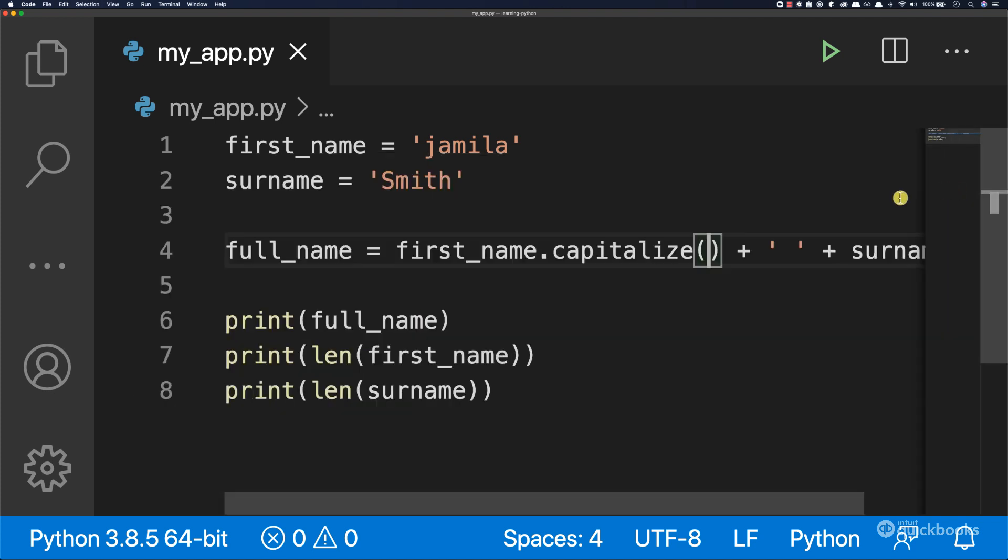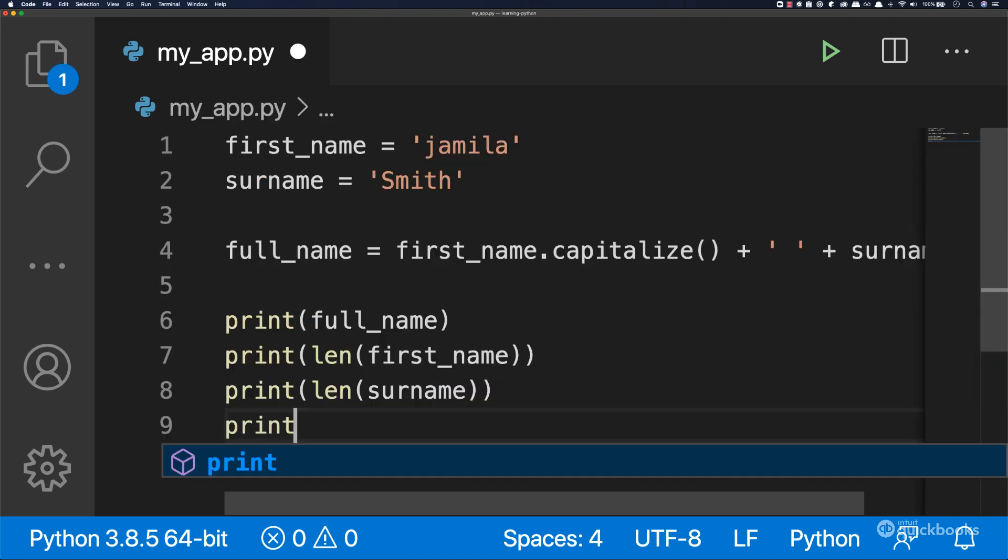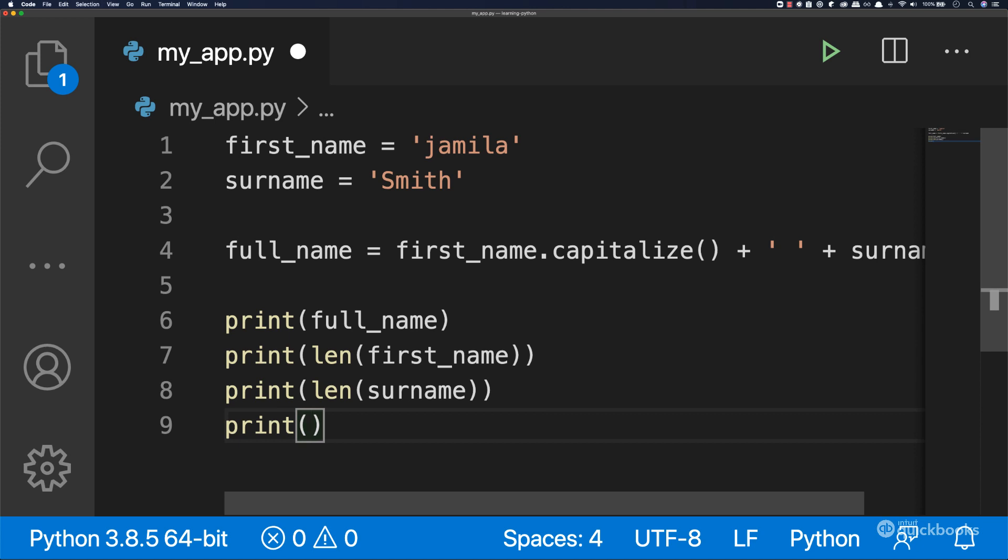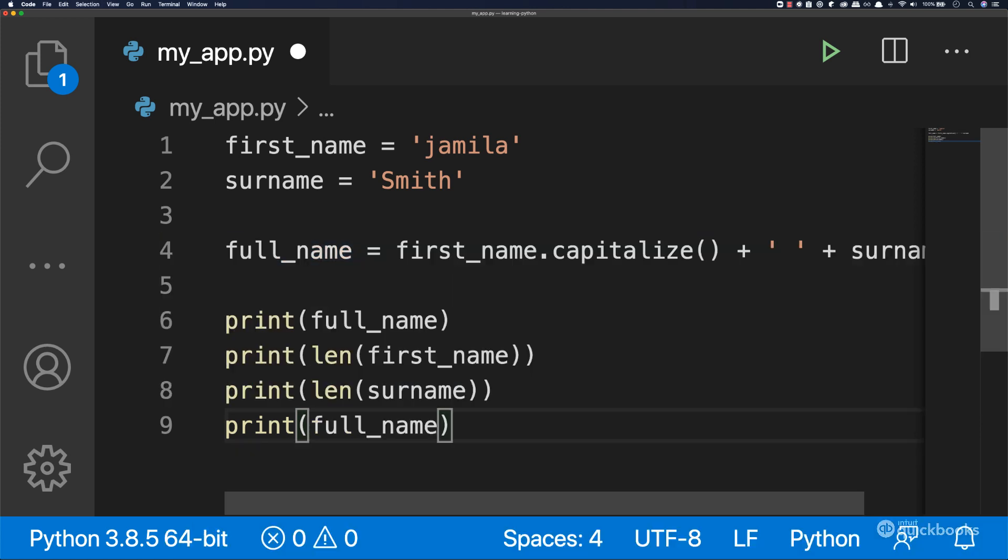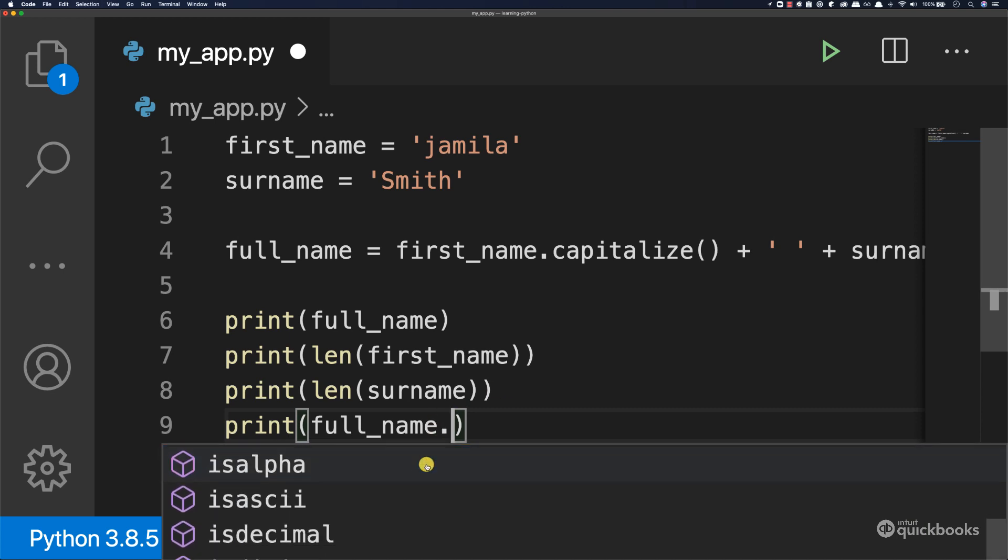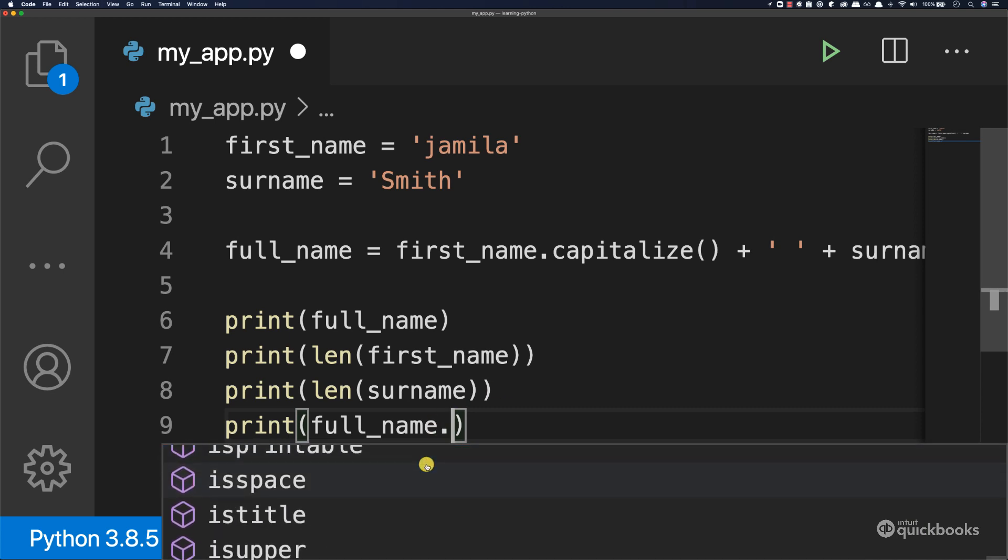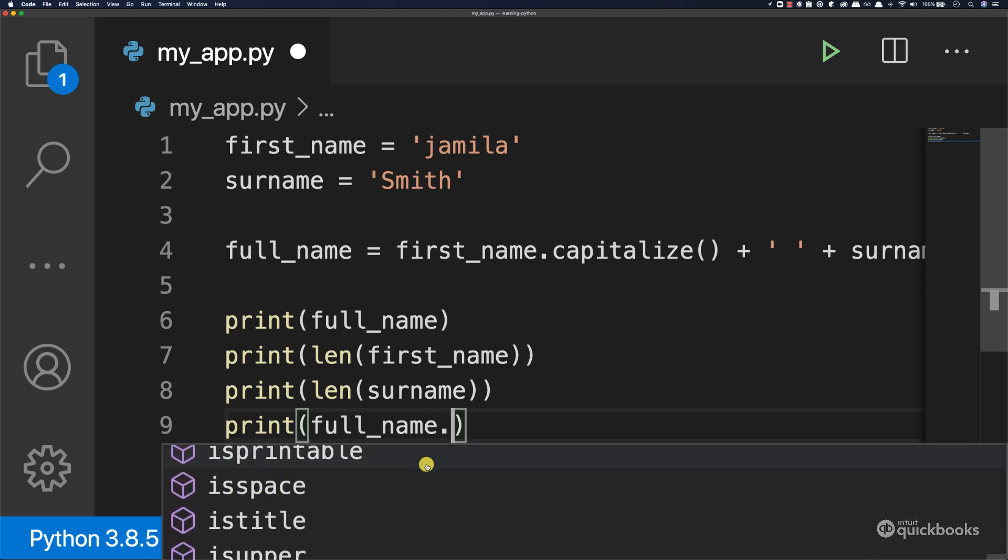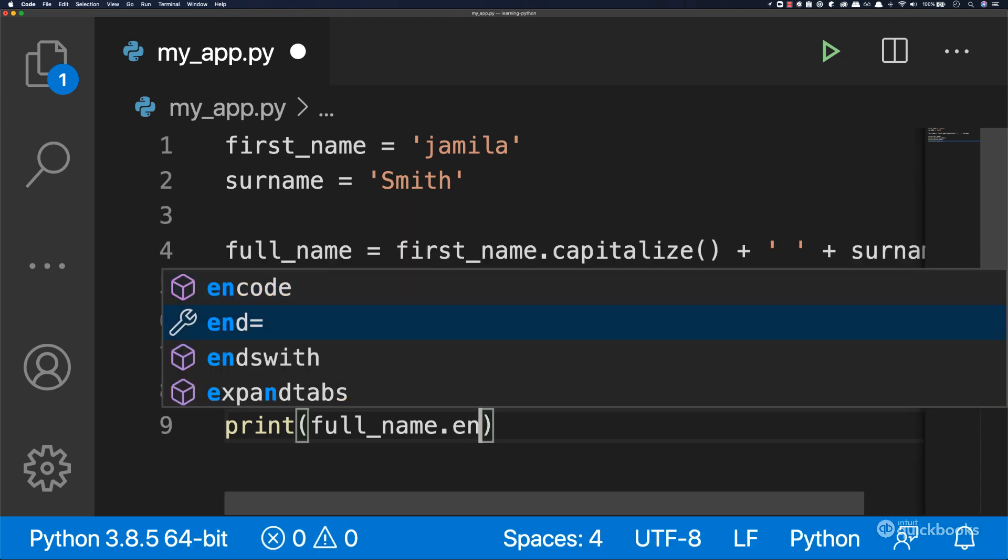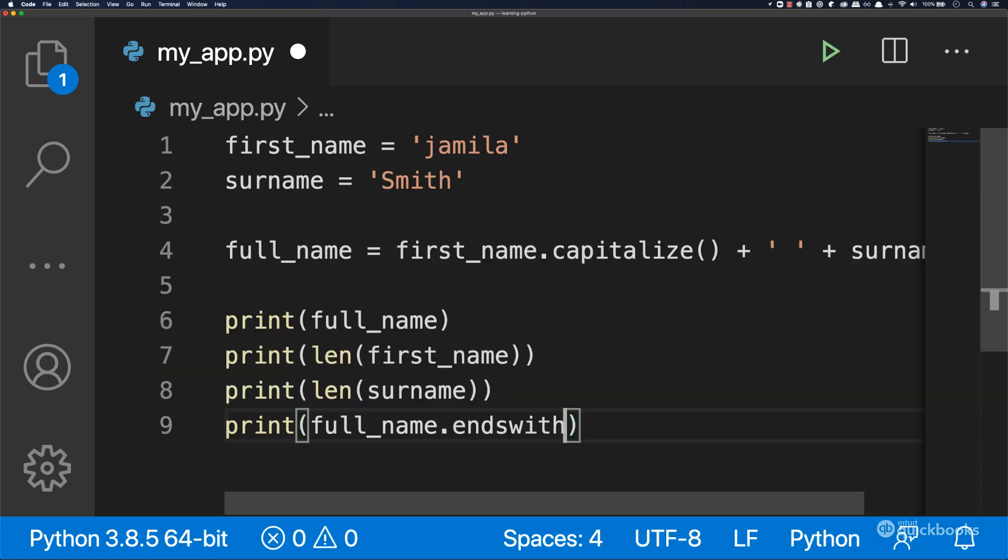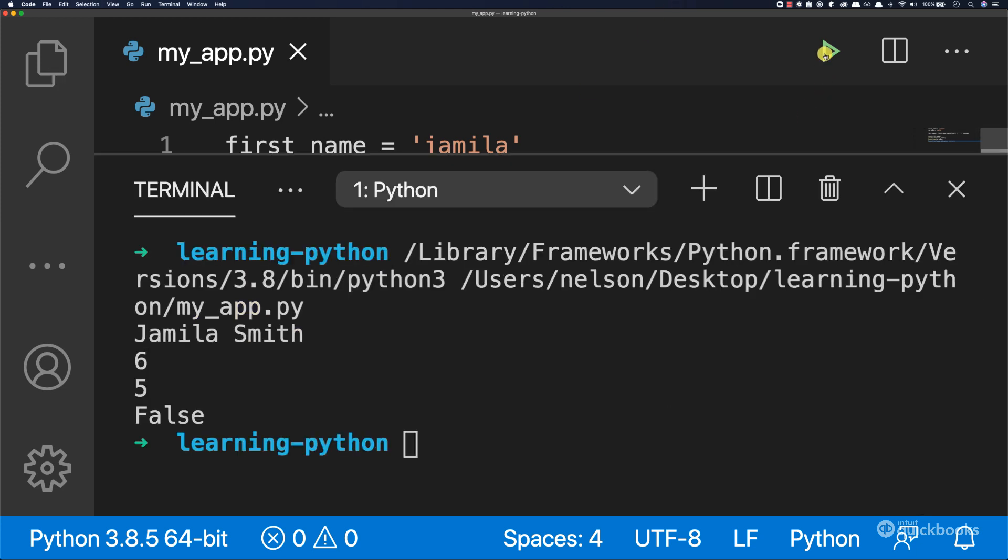Just to give you one more example, let's say print full_name dot, and we have a list of methods here. Let's say endswith, so we want to check whether this ends with this string. Let's say that ends with hello. Run this and you can see that we have false.